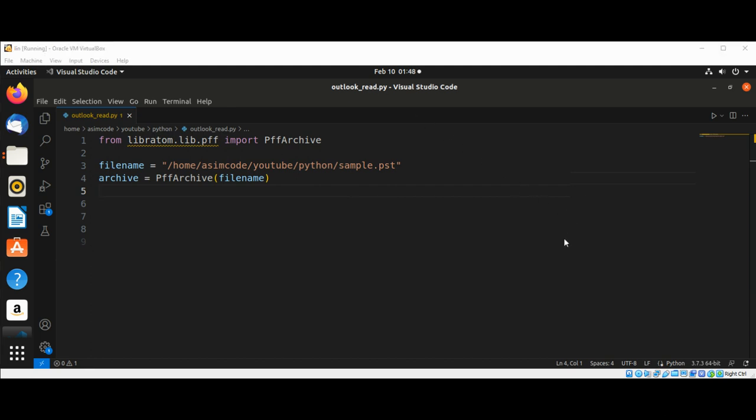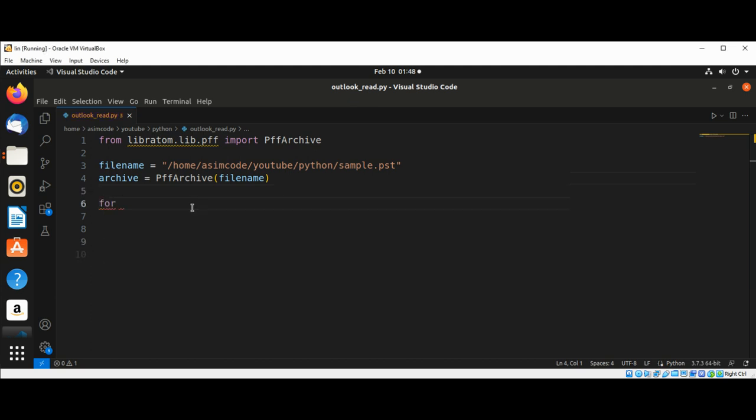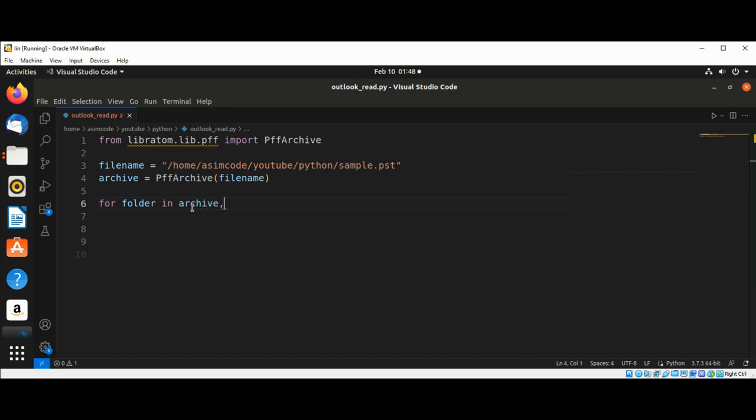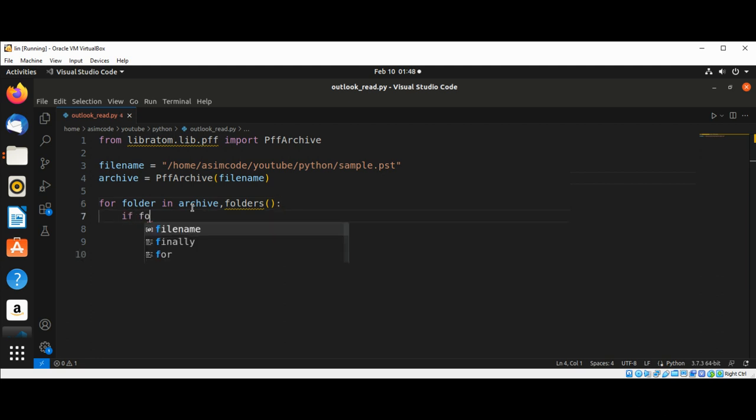And now we are going to use a for loop. So we do: for folder in archive.folders. If folder.get...